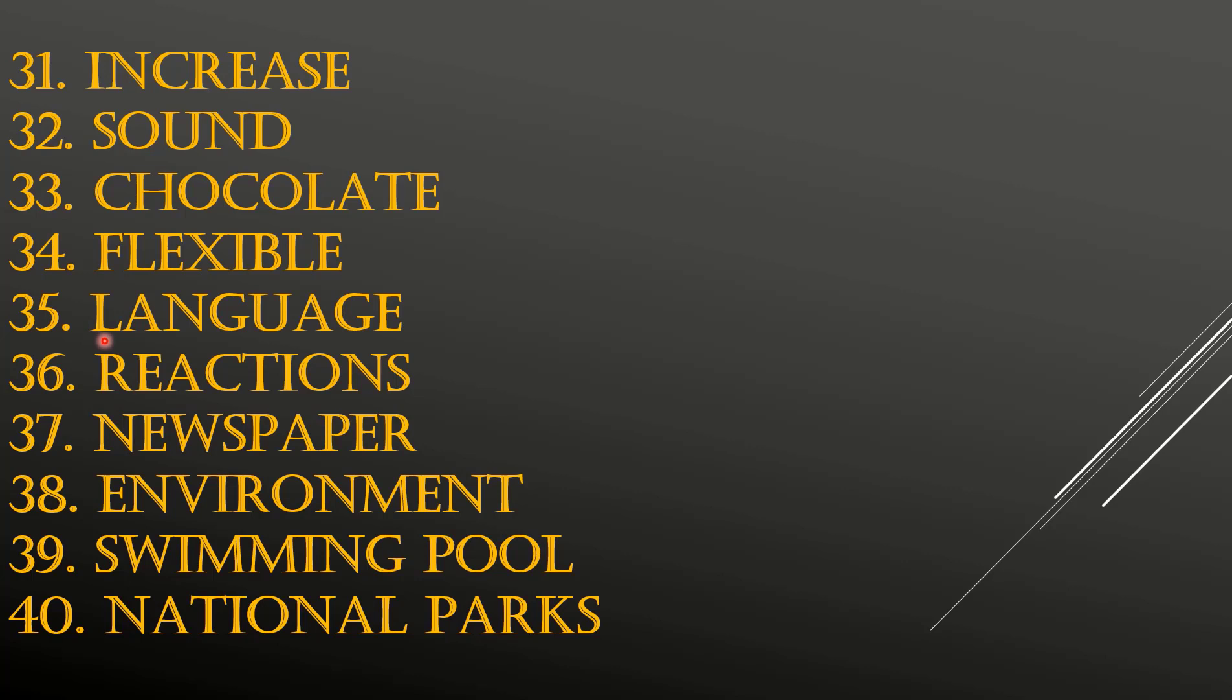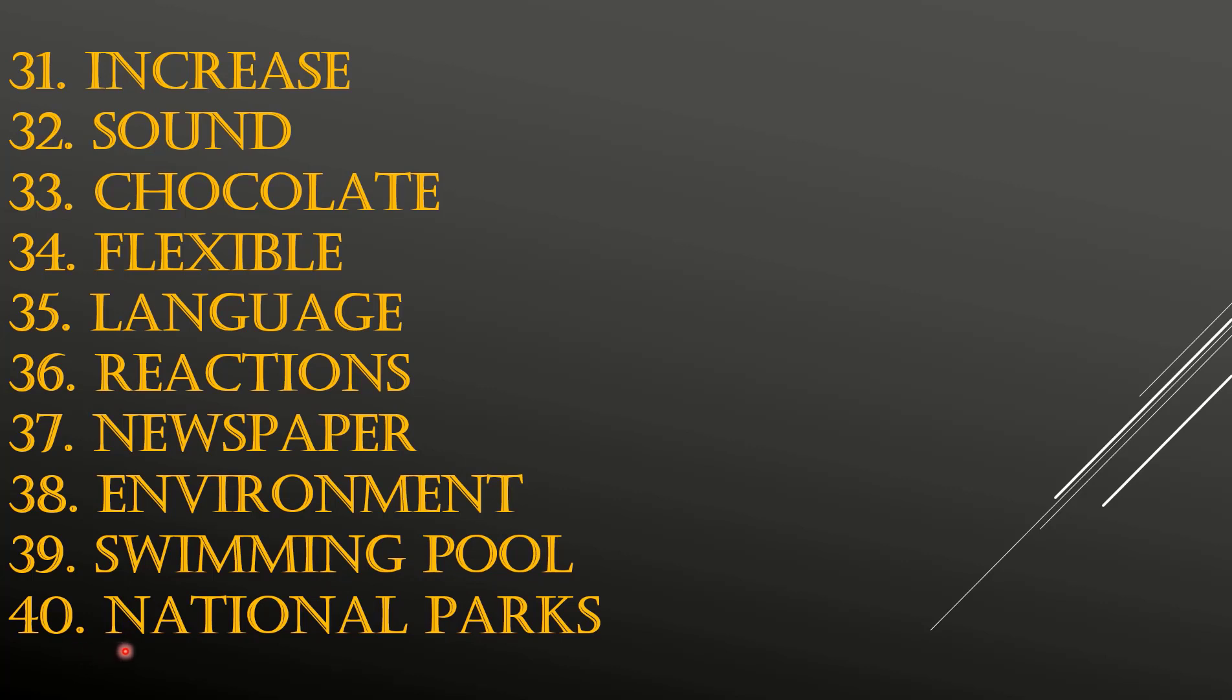36th: REACTIONS. 37th: NEWSPAPER. 38th: ENVIRONMENT. 39th: SWIMMING POOL. 40th: NATIONAL PARKS.